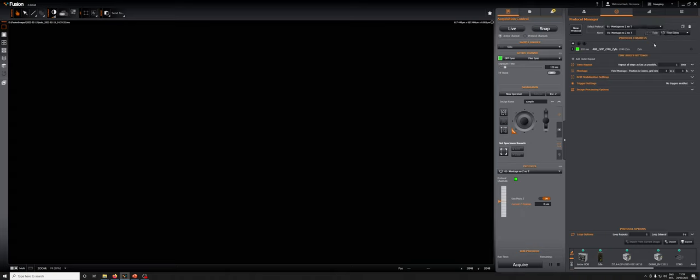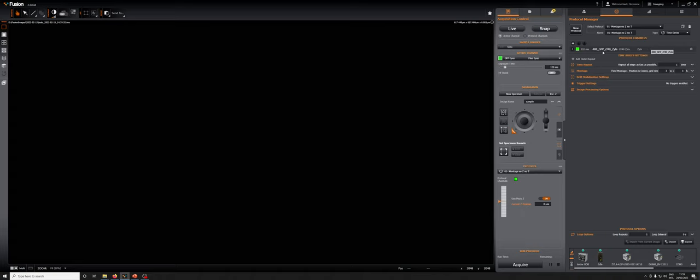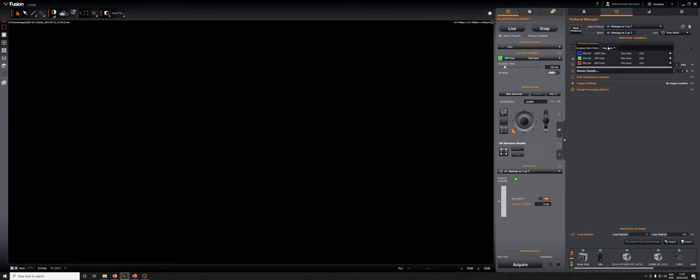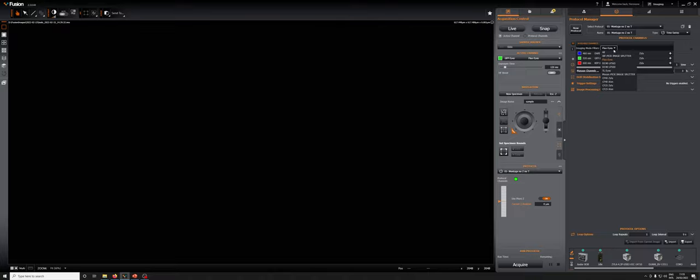The next step is to select the channels that we want to acquire for that particular protocol. And those are selected here. You can see we have one called 488-GFP-CF40-XYLA. If we click on this button, by going to different families of channels, we can select different options. This requires a bit of explanation as to what all these families are.